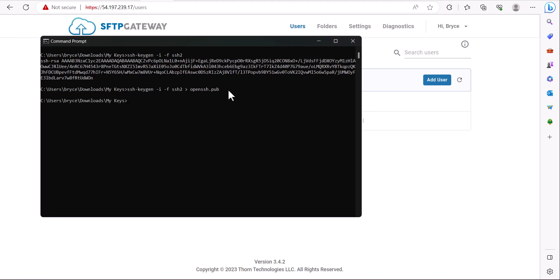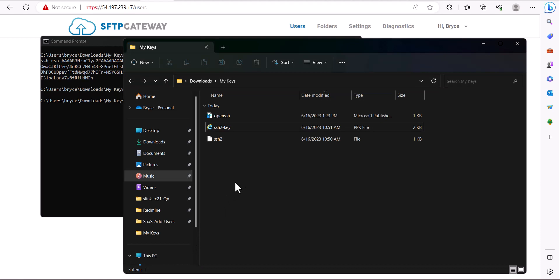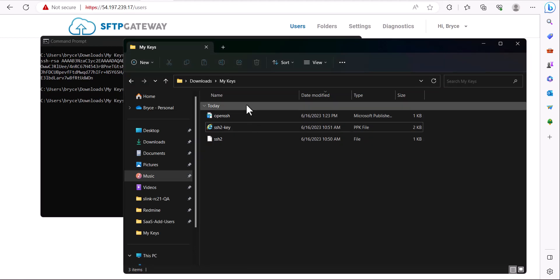After running the command, let's take another look at our keys folder. And as you can see, we now have saved our OpenSSH public key.